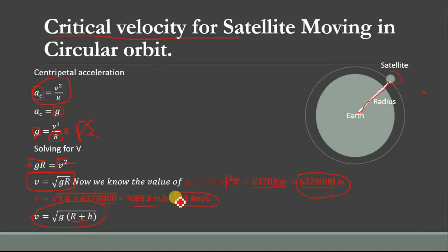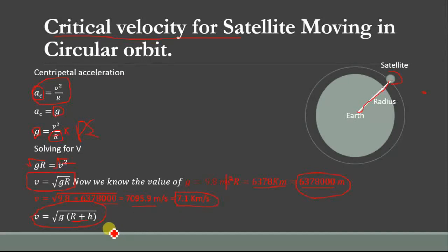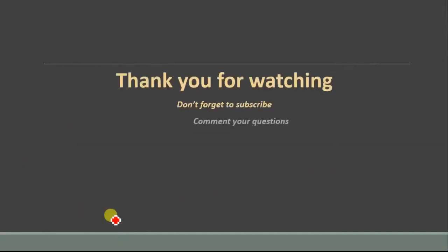For the moon, Mars, and other planets this value will be different. Thank you for watching and don't forget to subscribe to Easy Edu for more videos.